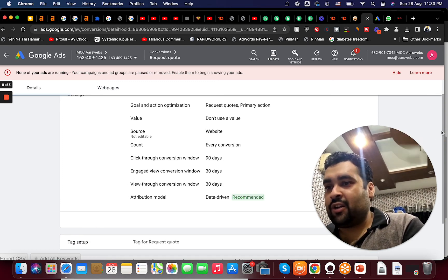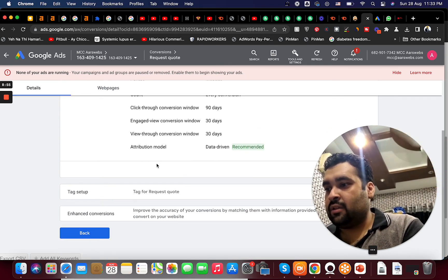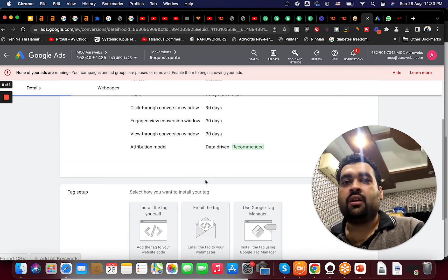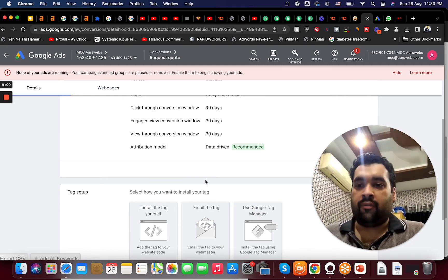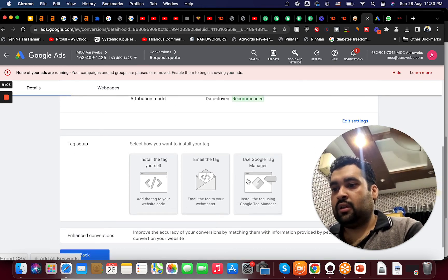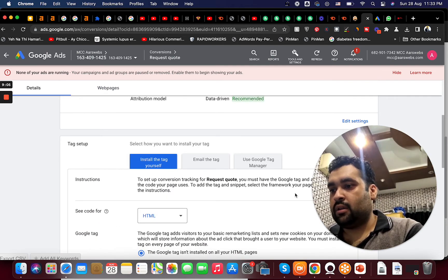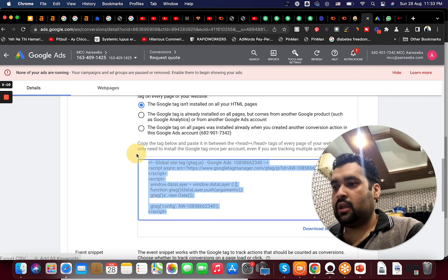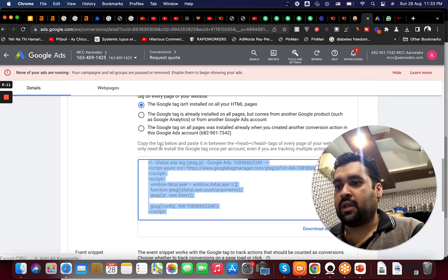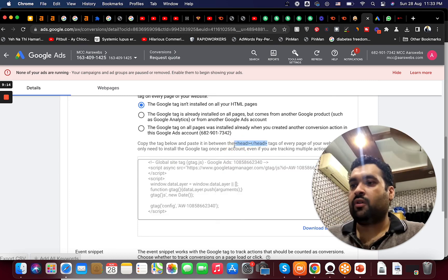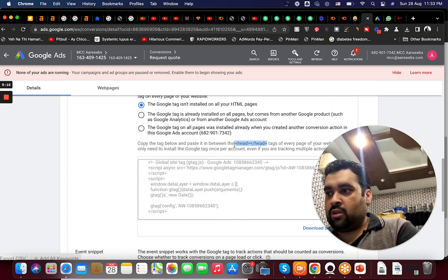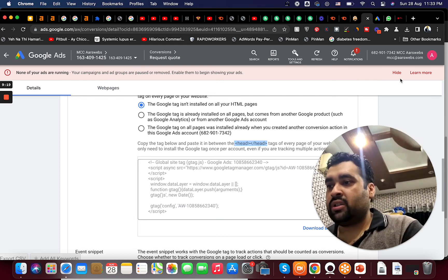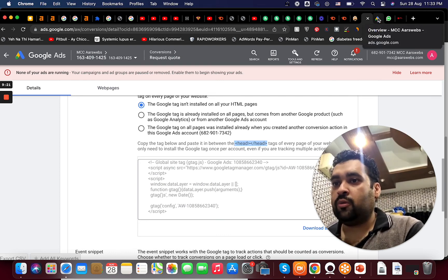But in case if we have to specifically install it ourselves we are going to select it from here. And here the option is, and here I can select the code and I can paste it on the website. They are recommended to be placed on the head tag of the website. So it's all to the developer. But once it's done and once it's verified you will be able to record conversions.